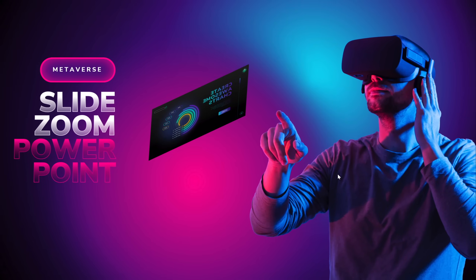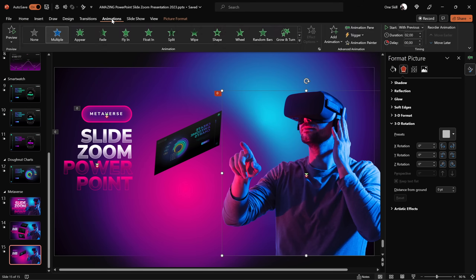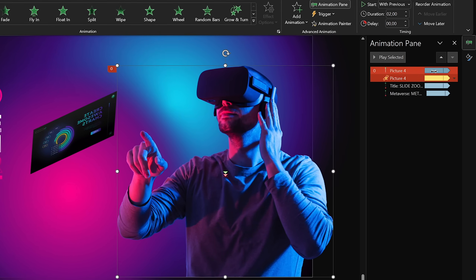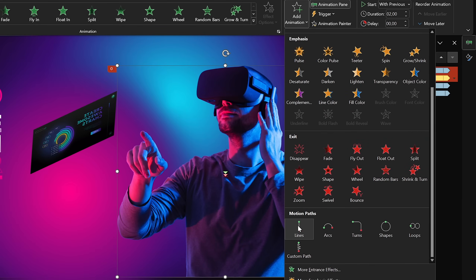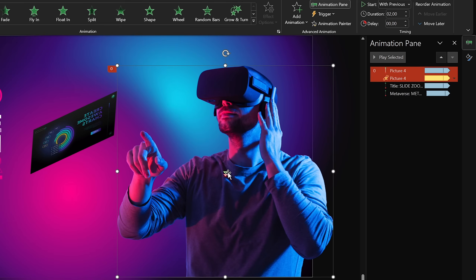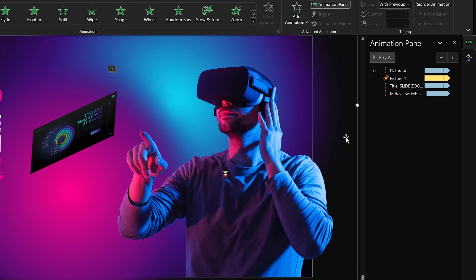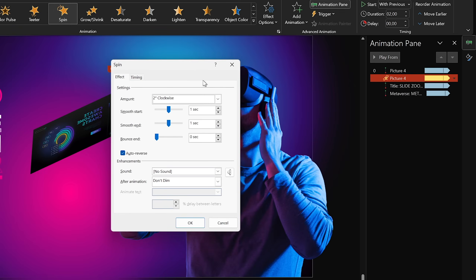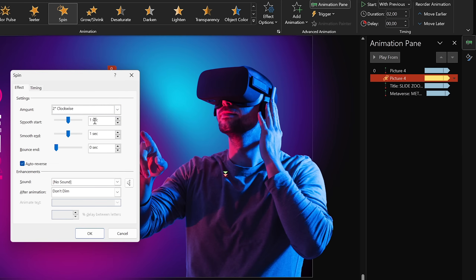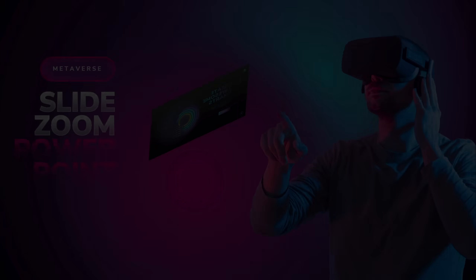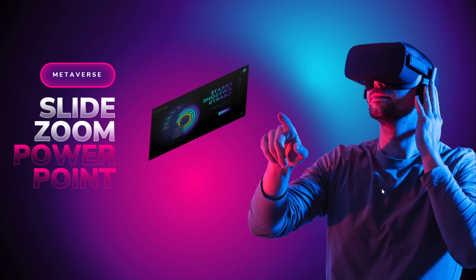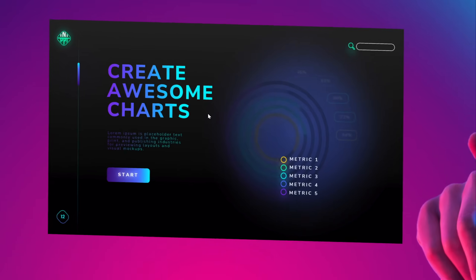On the right side of the slide we have a guy floating up and down. There are two animations applied to this photo. First, a motion path line animation — just up and down — with a very short, subtle distance. The duration is 2 seconds with smooth start and smooth end of 1 second, and auto-reverse is activated. The second animation is a spin of just 2 degrees — very subtle — also with auto-reverse and smooth start/end. Together, these two animations create a subtle floating effect. The text boxes on the left are animated the same way but without the spin.